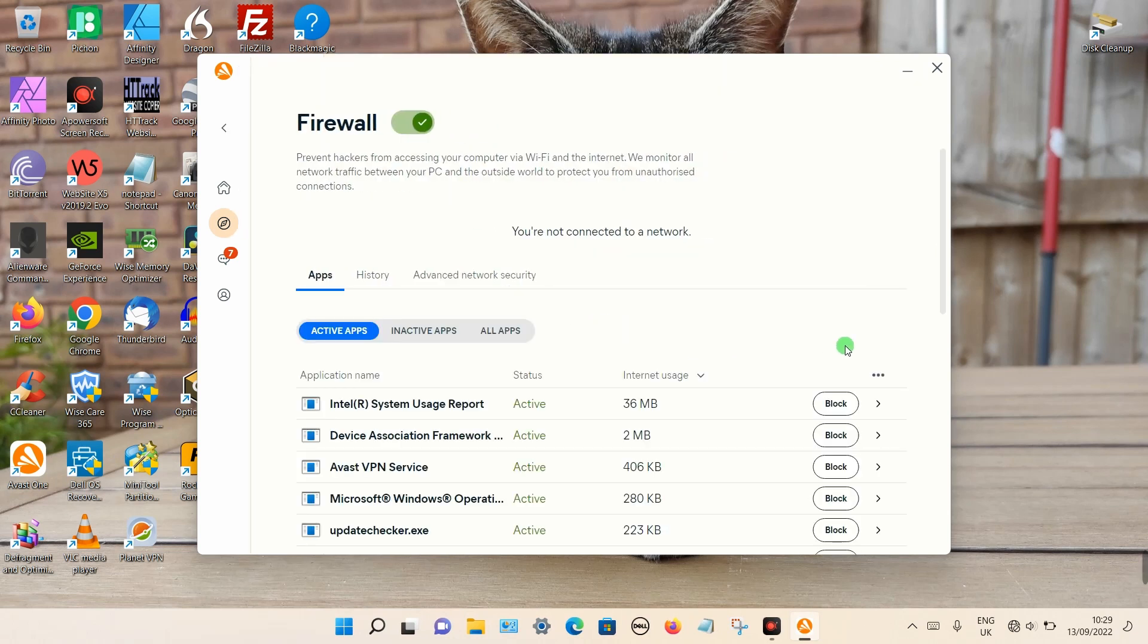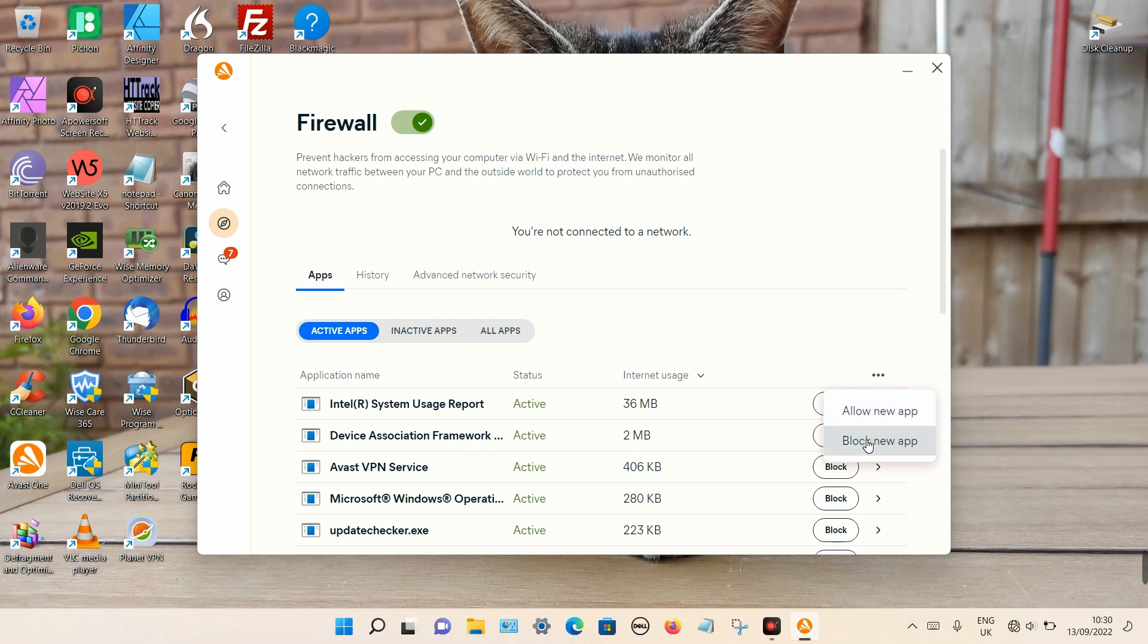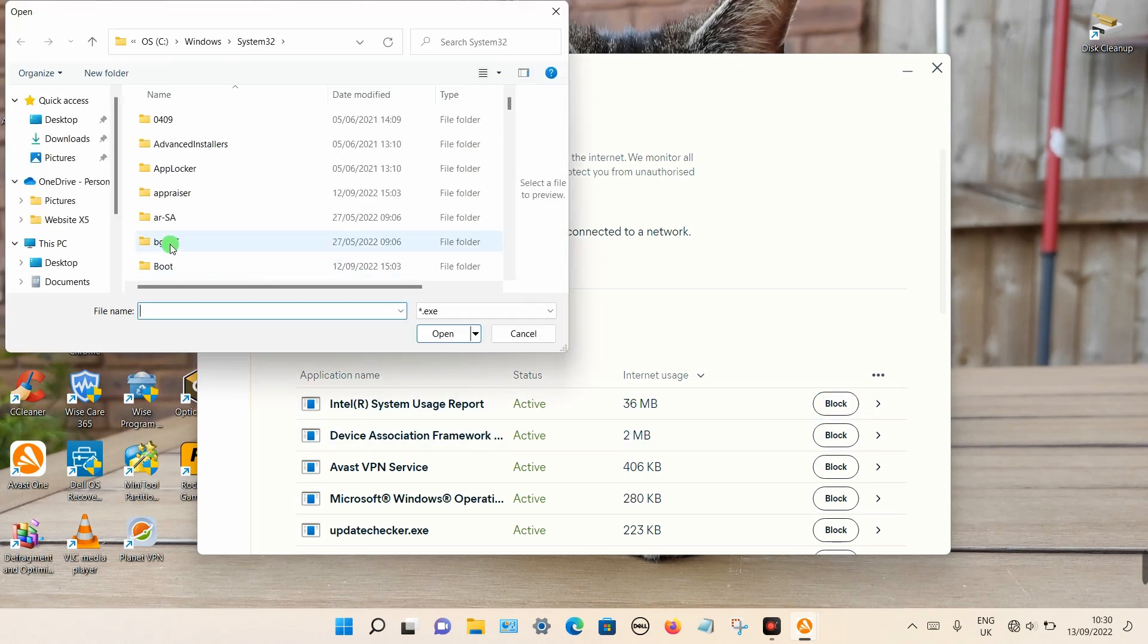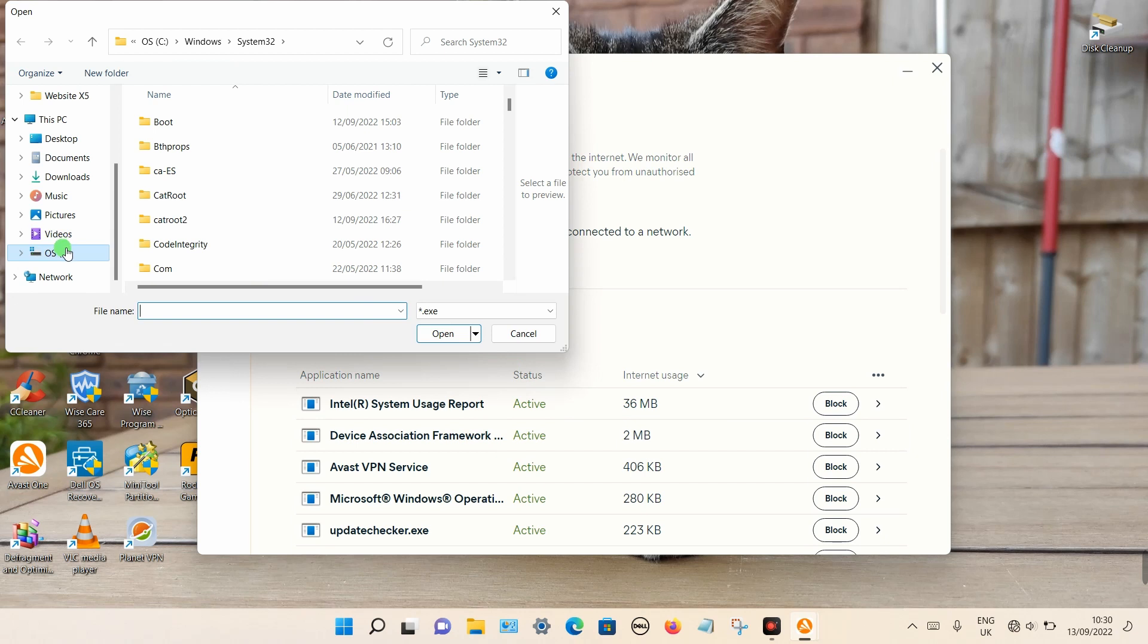Again, click on the three dots, select Block New App. Then you want to select your C drive if it isn't selected already. Then it will be in your Program Files.